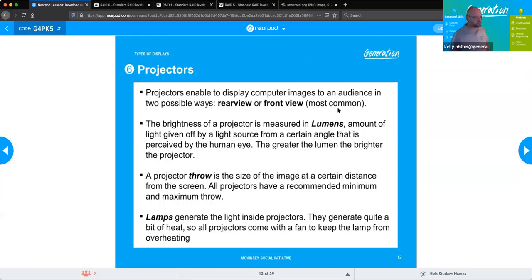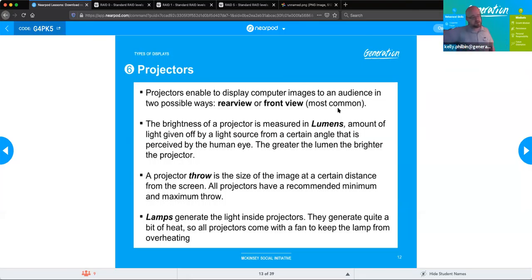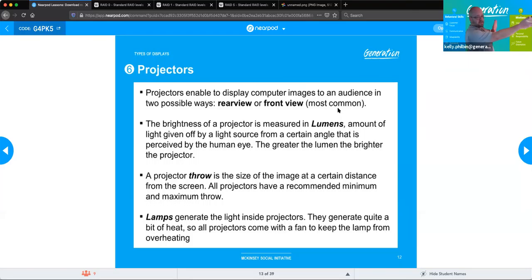Some people use rear view projectors for home theater because they don't like the brightness of the projector in the room, as it takes away from the experience. So they box it behind the screen and project to the rear of the screen.